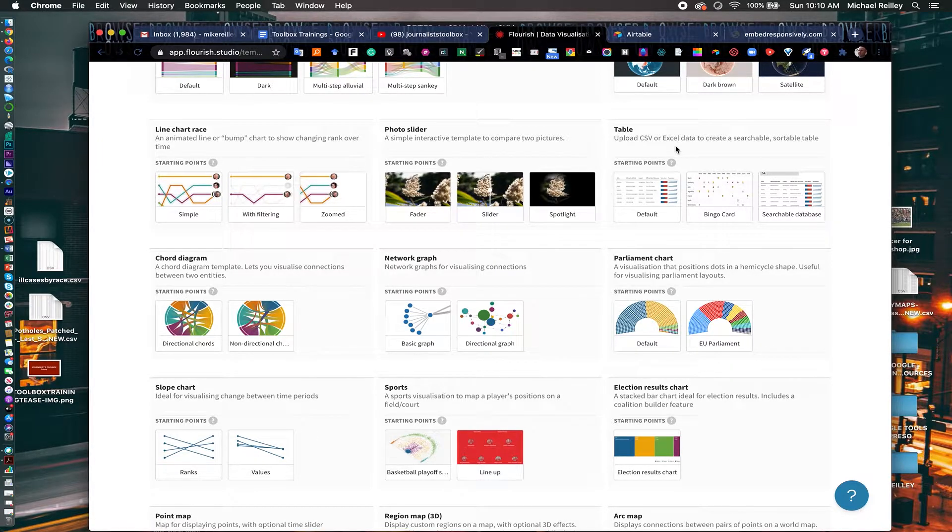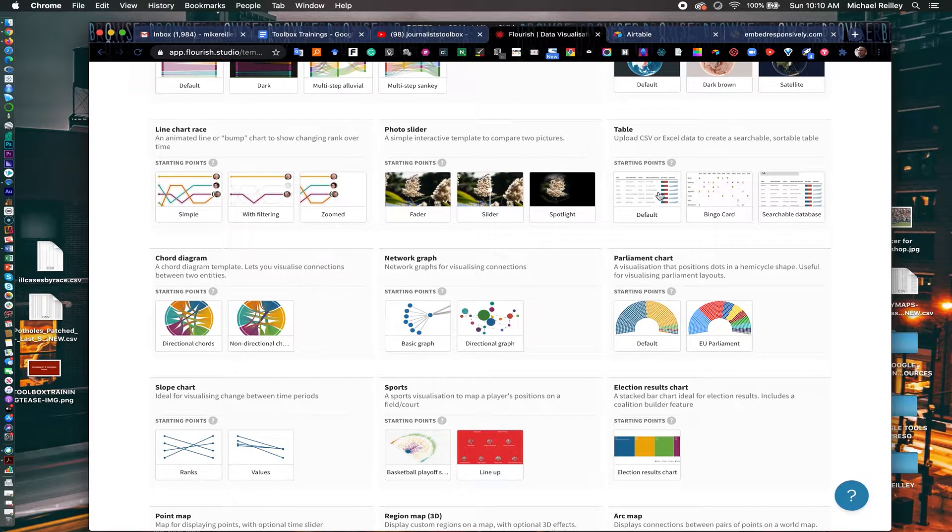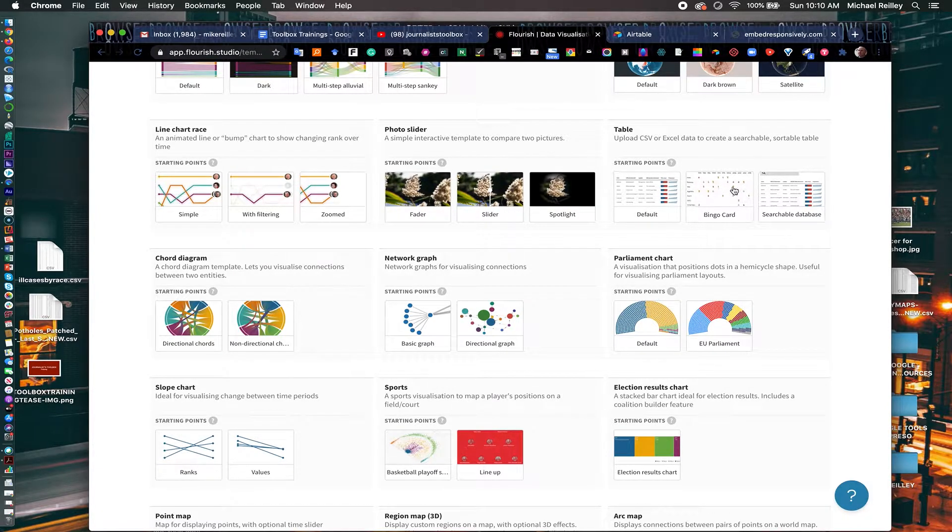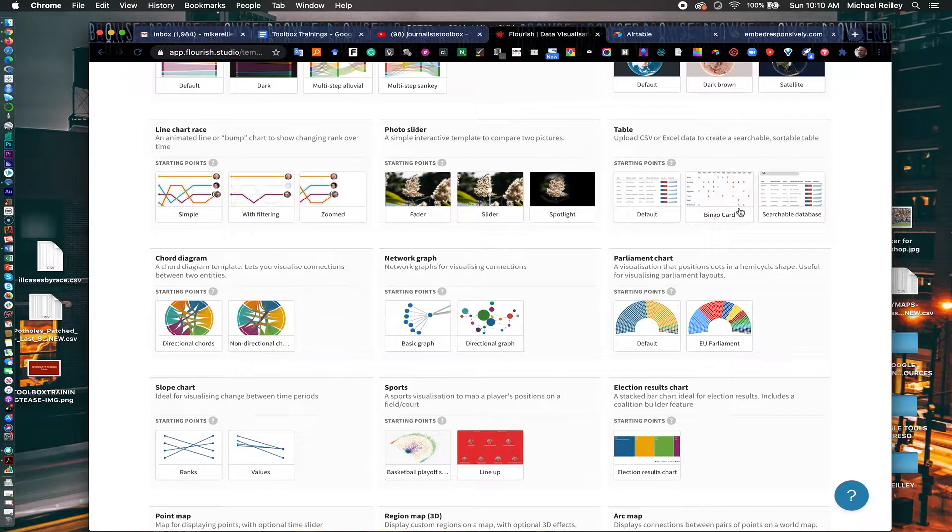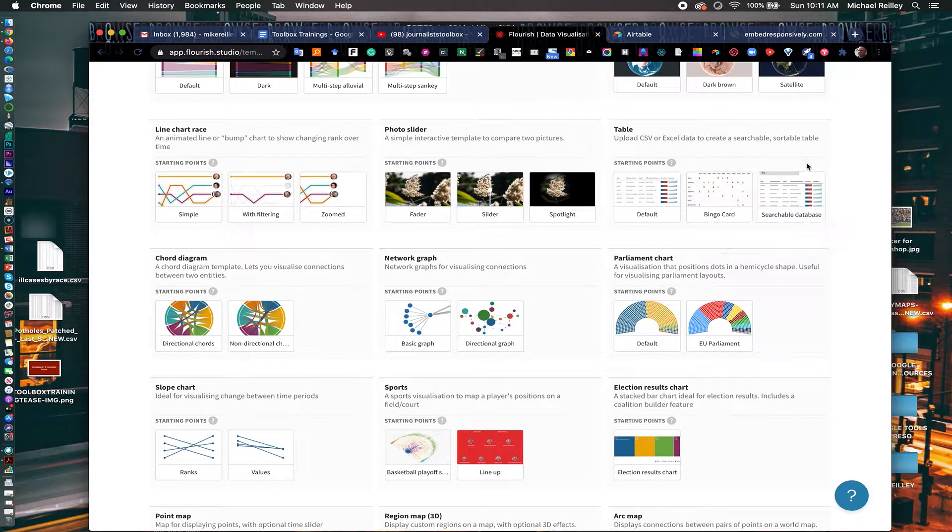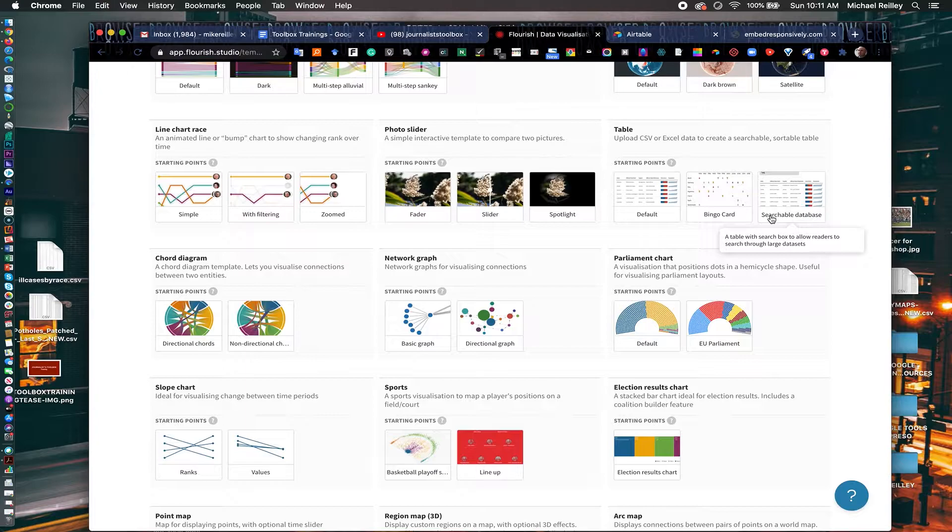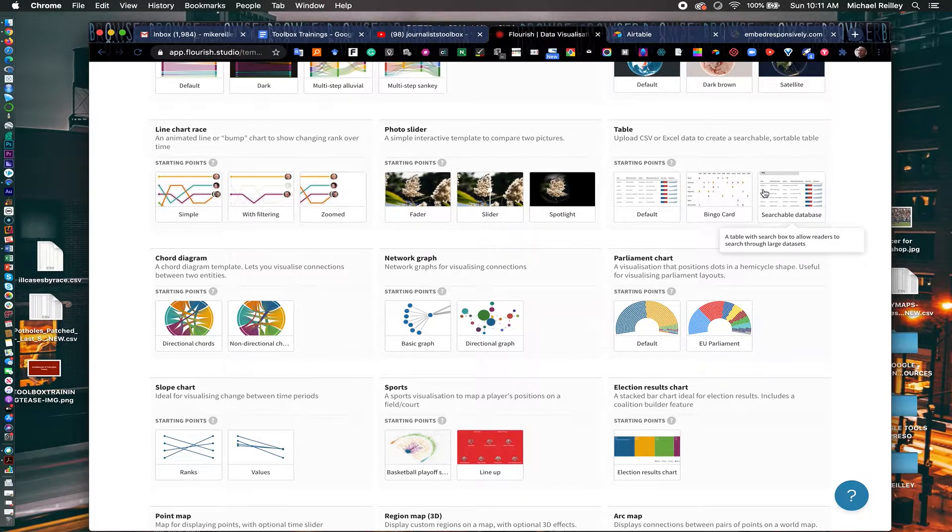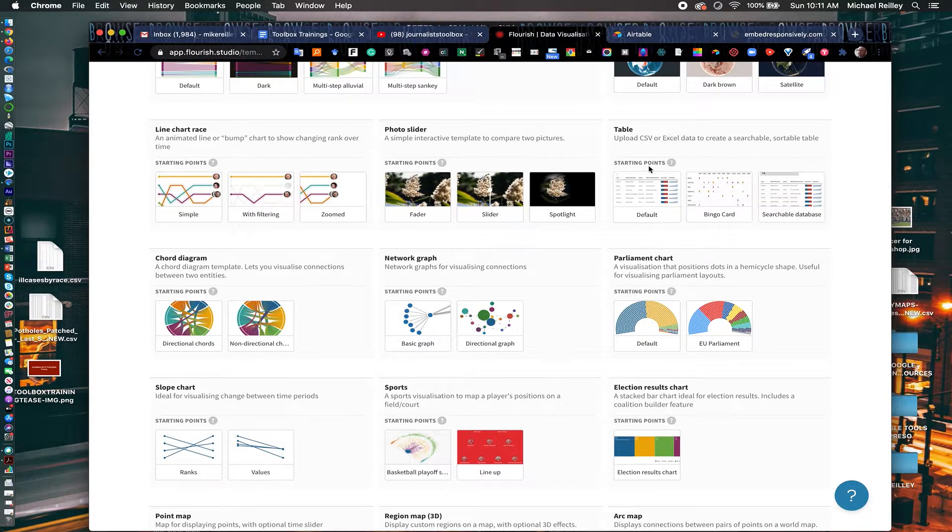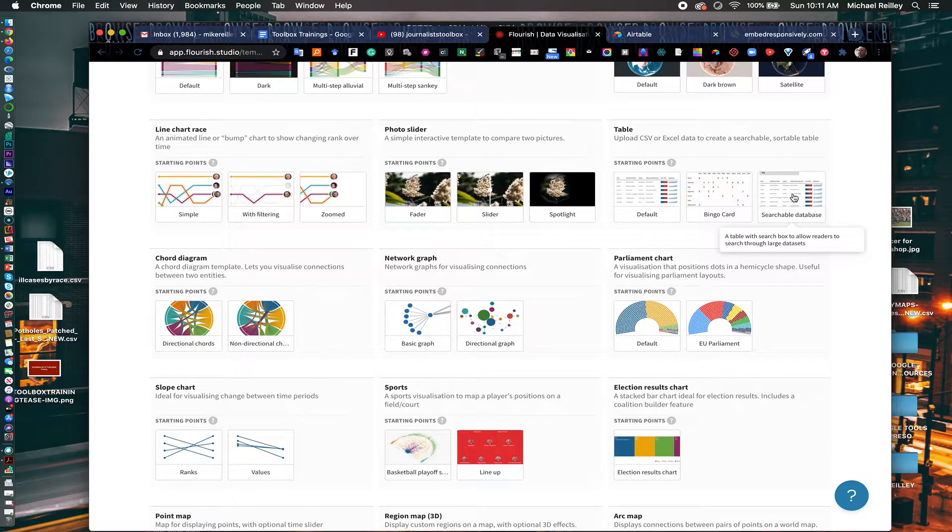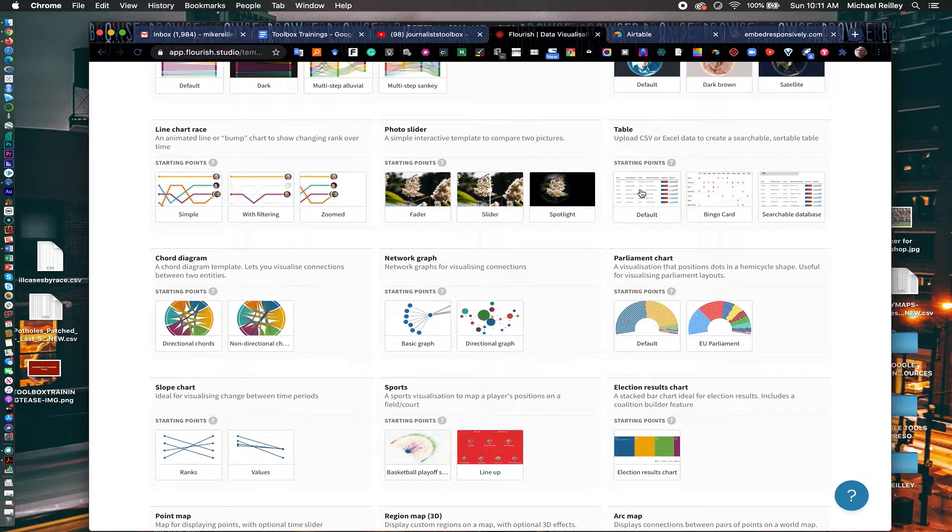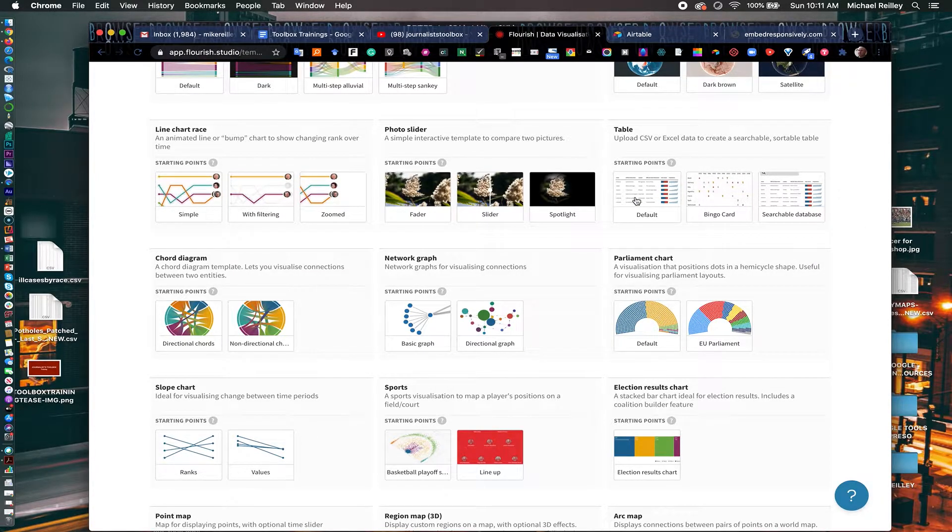And you go down here on the right-hand side, about halfway down the page, you have table. It says upload a CSV or Excel data to create a searchable, sortable table. The first one is just a basic default table. It has a bingo card design too, which is kind of cool, and then a searchable database. So if you have something that's maybe more than 50 to 100 rows, or something much bigger, hundreds or thousands of rows, you'll probably want to do searchable database, because the embeddable table would take up too much space. It also makes it a little handier. You can look up addresses or whatever. So I'm going to show you a couple of examples of how to use this.